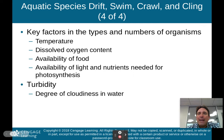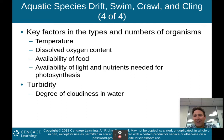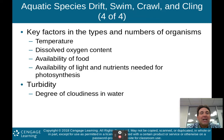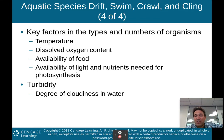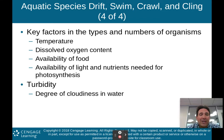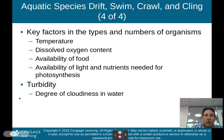Again, the key factors in the types and numbers of organisms found in aquatic systems are temperature, dissolved oxygen content, availability of food, availability of light and nutrients needed for photosynthesis — without photosynthesis you don't get primary producers, which affects all other organisms — and turbidity, which is the degree of cloudiness in the water. Turbidity is also a key factor in the types and numbers of organisms in aquatic systems.